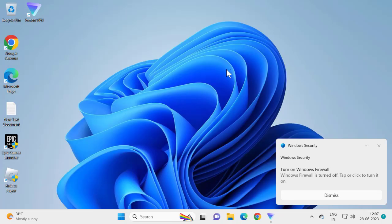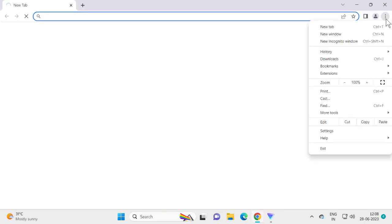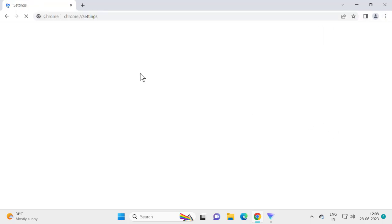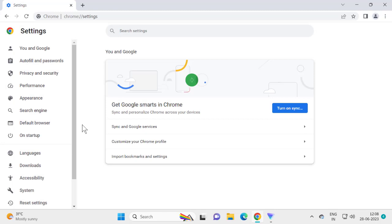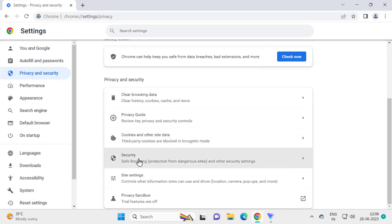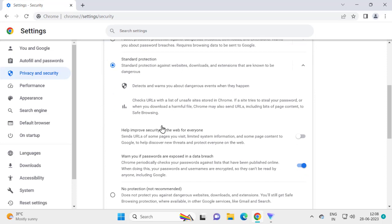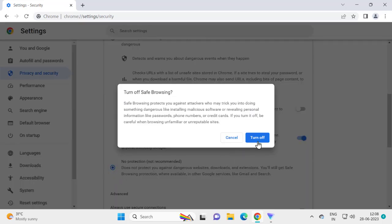Now you need to disable Chrome security. Open Chrome, select the three-dot icon and select Settings. On the left side, select Privacy and Security. On the right side, scroll down to Security, then scroll down and select 'No Protection.'